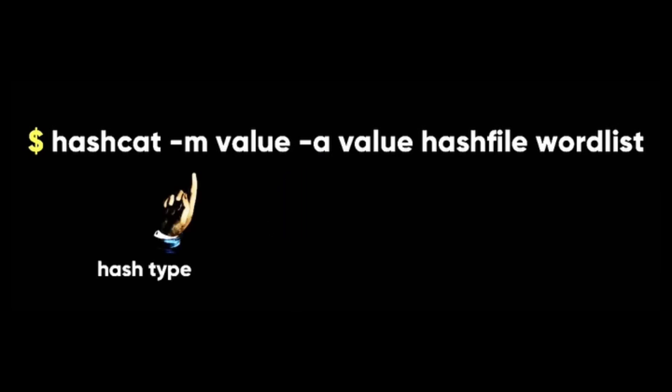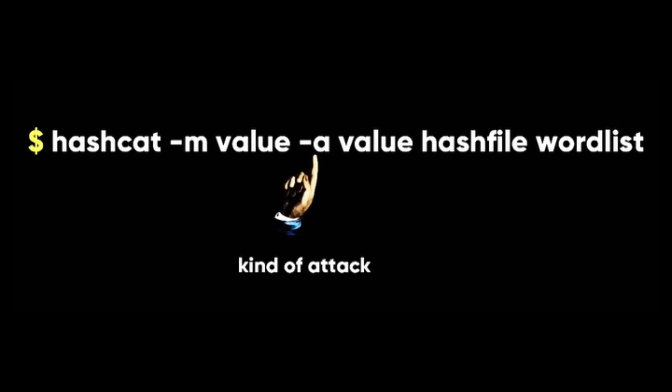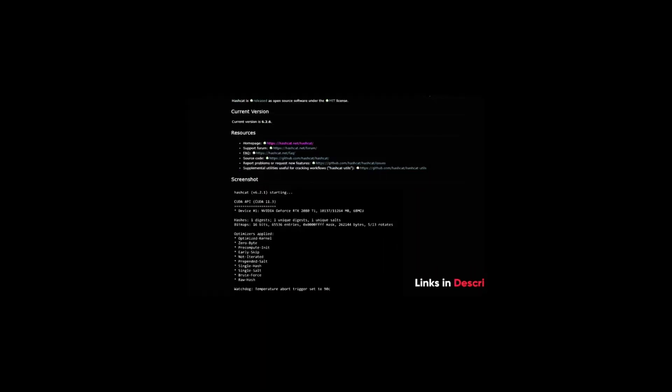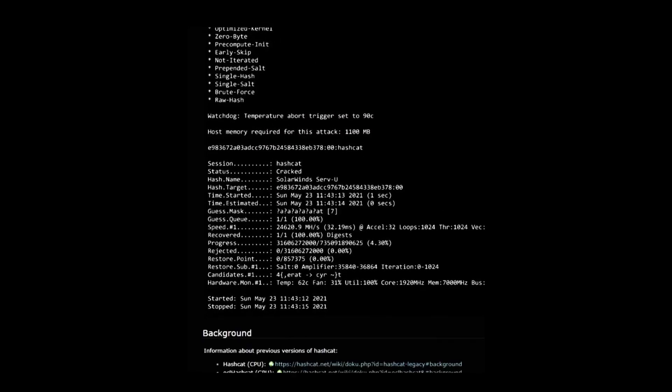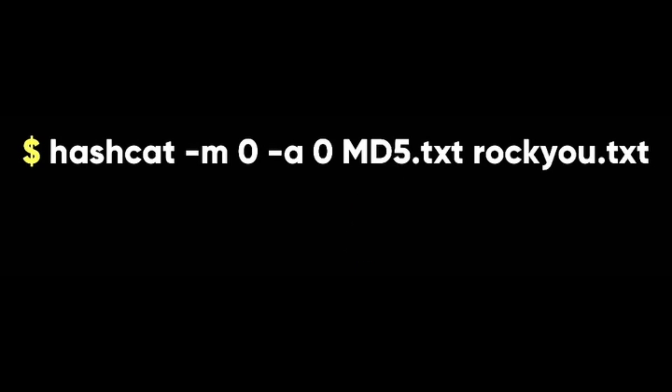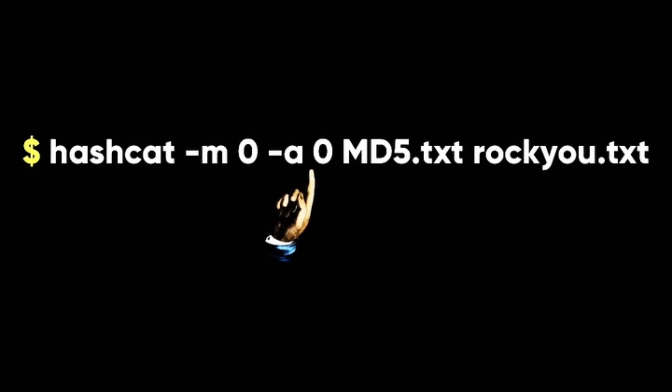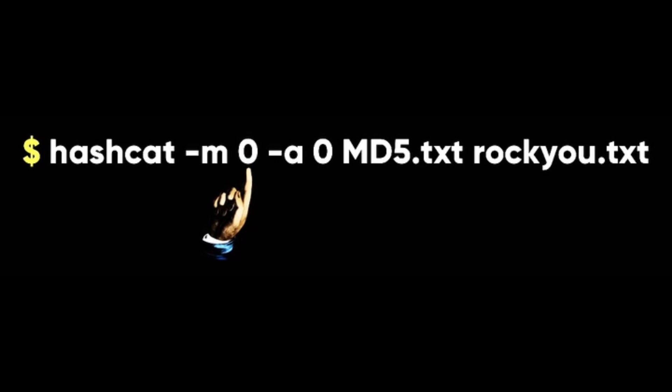The -m flag tells hashcat what kind of hash we are dealing with. The -a flag tells hashcat what kind of attack we want to use. You can find the full list of hash types and attack modes here. Let's start with our MD5 hash. We will use the dictionary mode to crack it. This is a simple attack where we give hashcat a list of words, rockyou, and it will try each word as a password. We can tell hashcat that we are using an MD5 hash by using the value zero. But hashcat is smart enough to figure out the hash type by itself for common hashes.